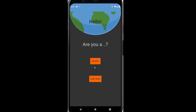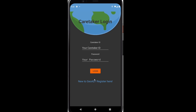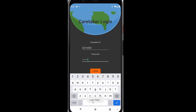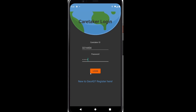Let's first approach this from a caretaker side. Whenever you click on this, you'll be asked to log in. And if you don't, you'll need to register. Just in case you thought we don't have this implemented — login failed. So this means that we have to register.